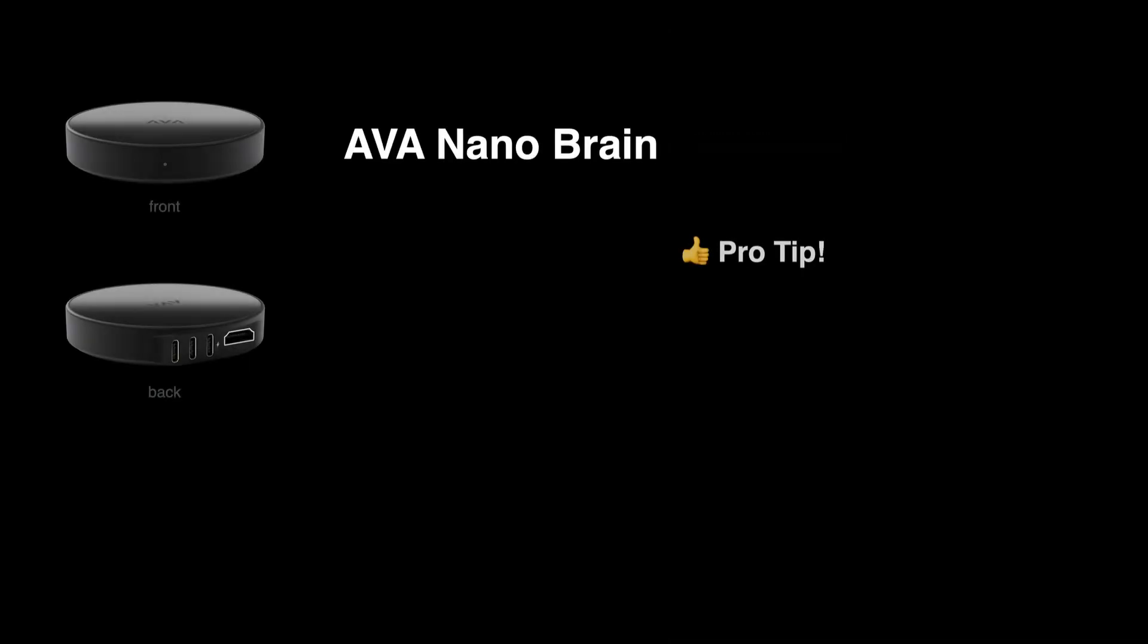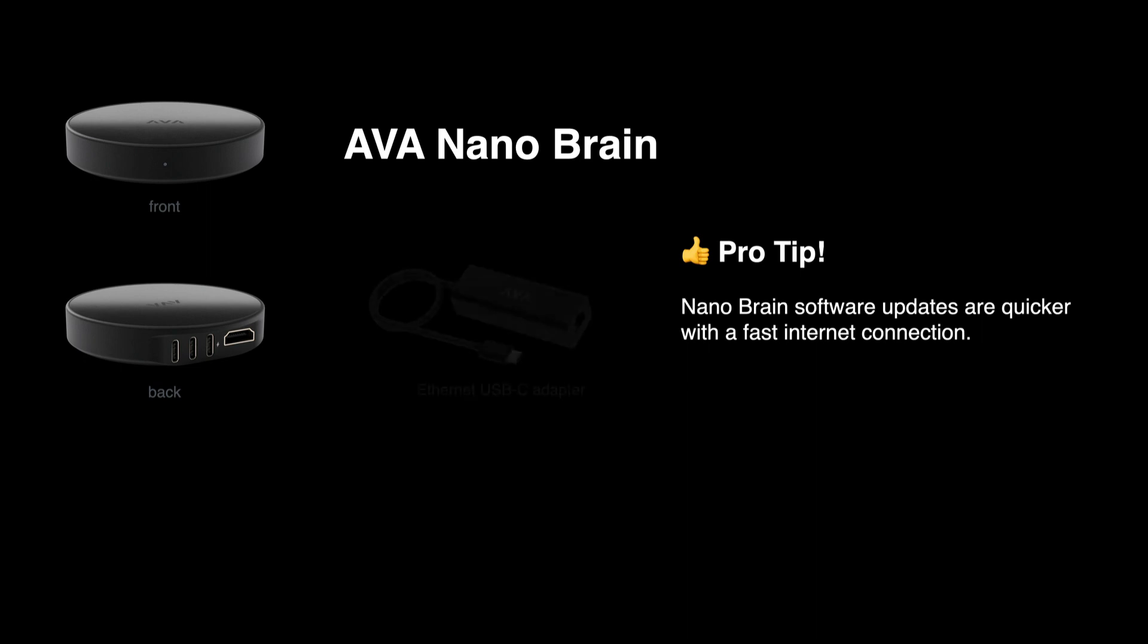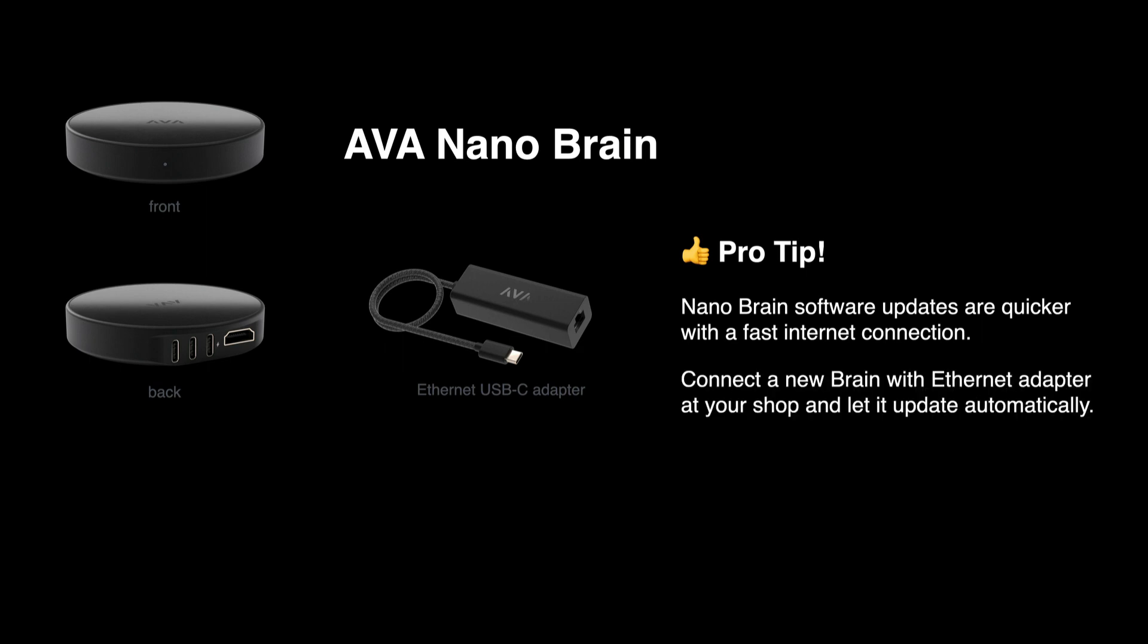Let's wrap up with a quick pro tip on how to save yourself some time. The software update can take a while, especially when you're relying on a home's Wi-Fi network. Connect the brain with an Ethernet adapter at your shop or showroom beforehand. Allow your nano brain to update where you have good download speeds and you can save yourself some time while on site, even if you ultimately put the brain on Wi-Fi in your client's home.